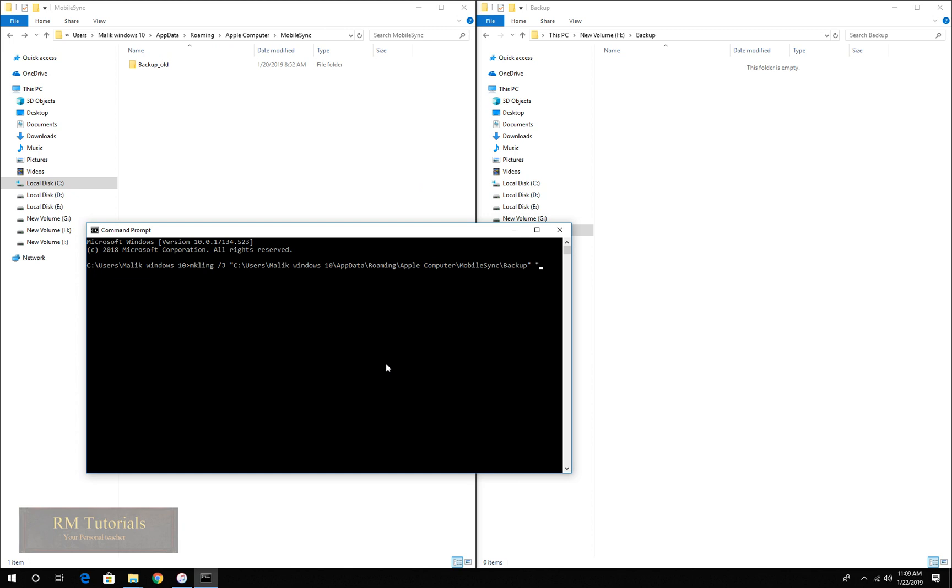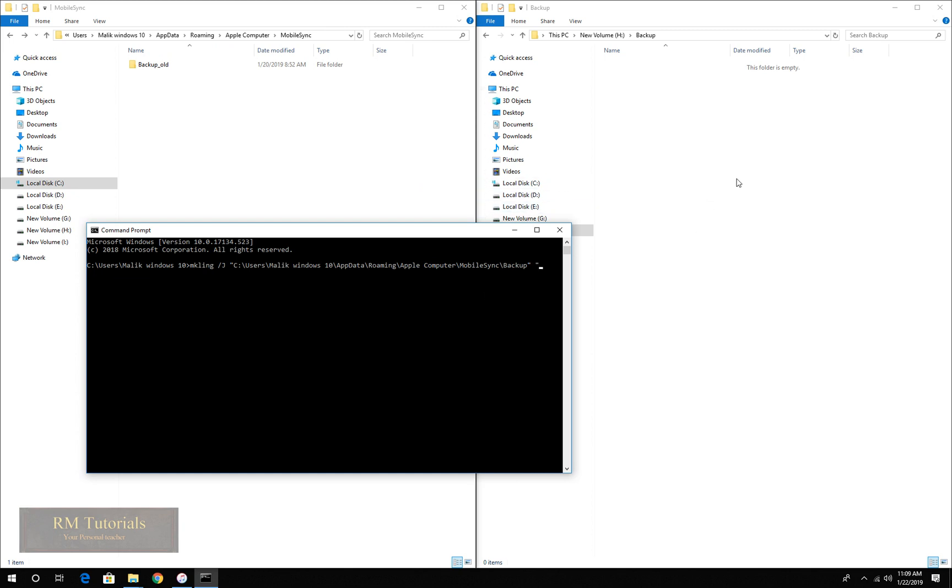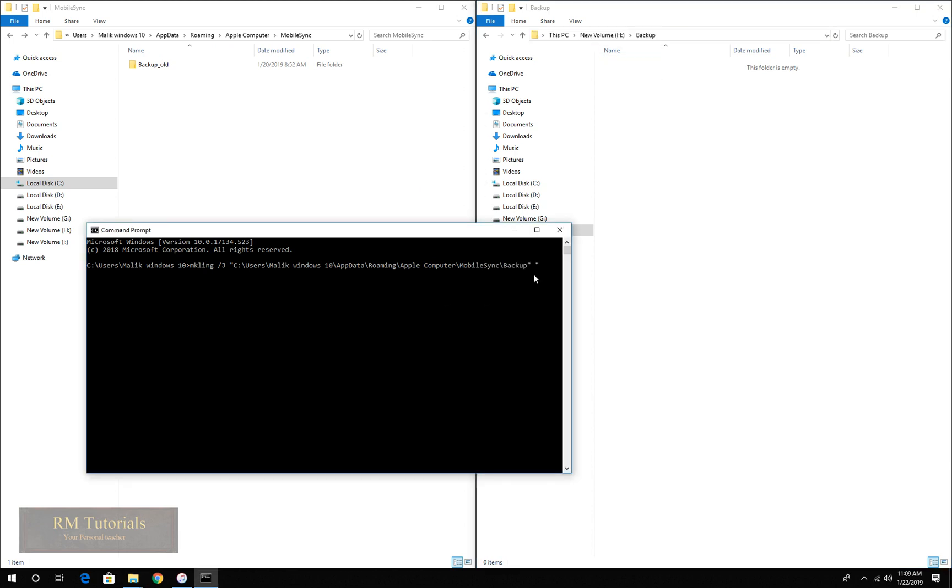Double quotation start, now the location of the other drive. The same process, and double quotation ends.